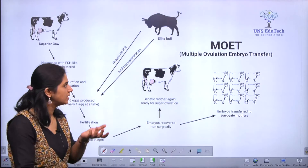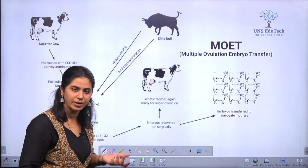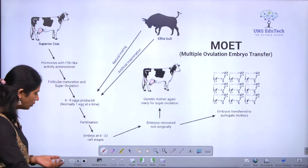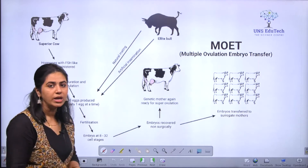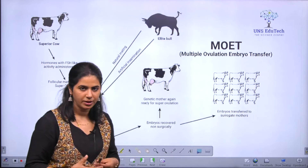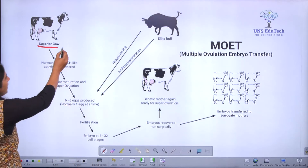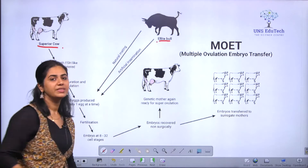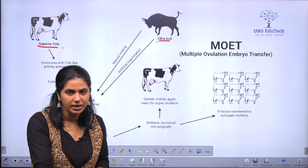As suggested in the question, it is multiple ovulation embryo transfer technology. It's all about getting the progeny from a superior breed. If we say a superior cow or an allied bull, it means that they have good quality production of milk.